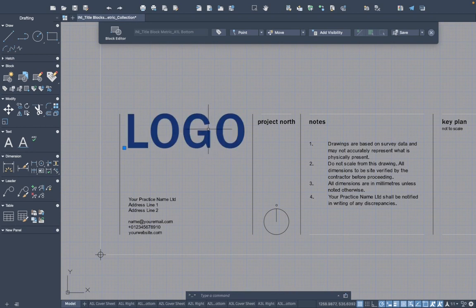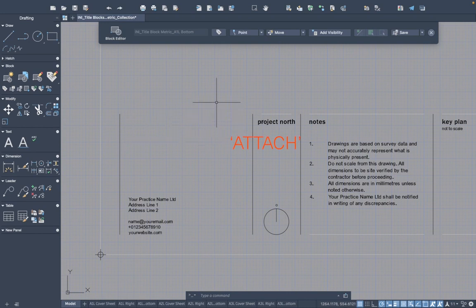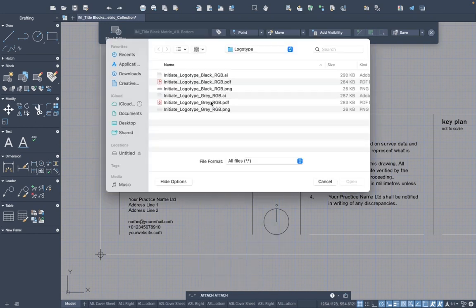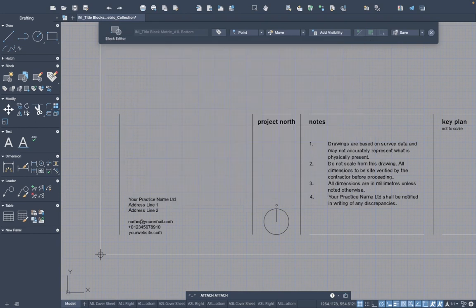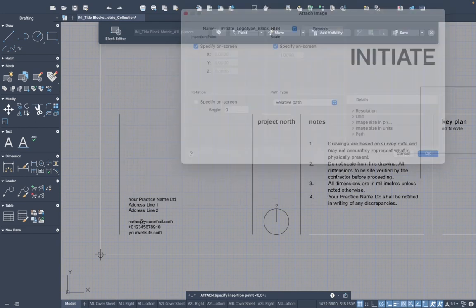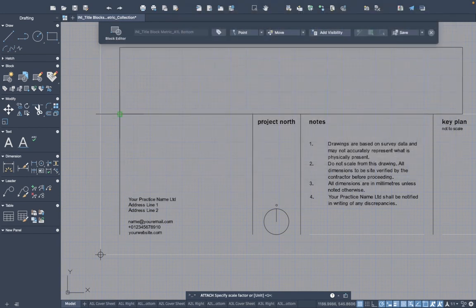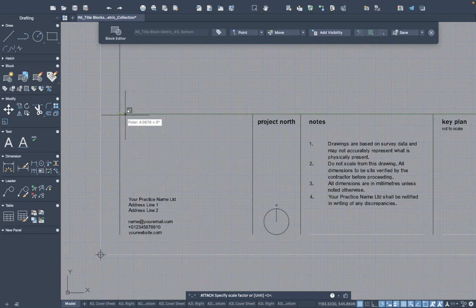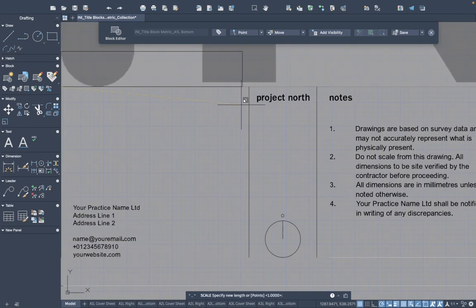To do that, let's delete this and type in the ATTACH command. That will take you to your filing system and you can navigate to where you store your logos. I'll just select my logo here and bring it into the title block, and we'll need to scale that to suit the block that we have.